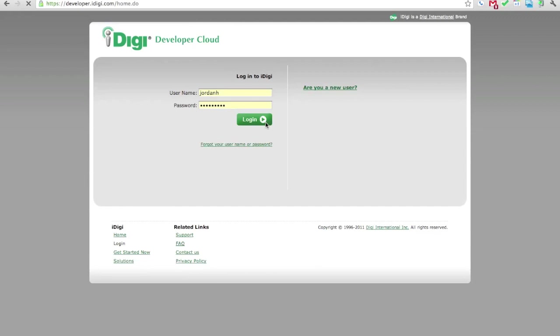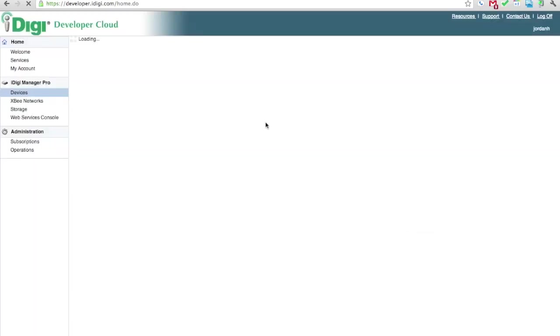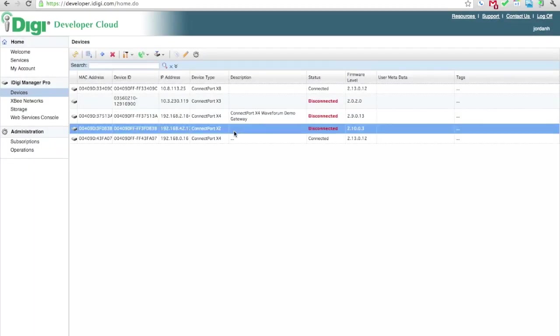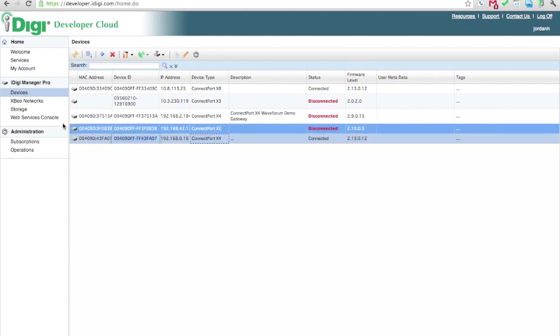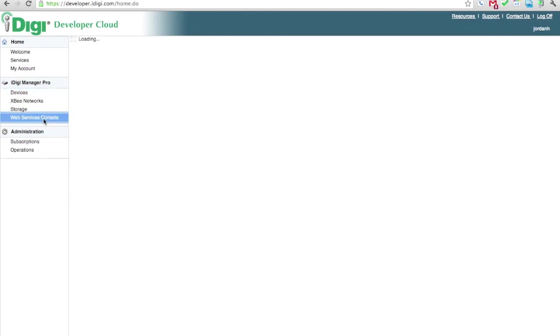To be able to send a message to our XB no matter where it is, we're going to login to iDigi. We'll begin by finding the gateway associated to our XB and notating its gateway ID.